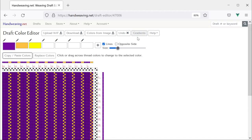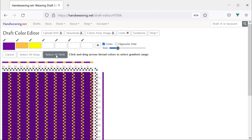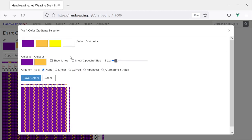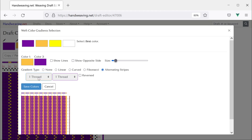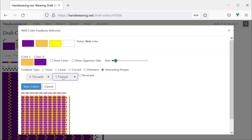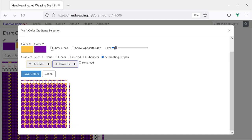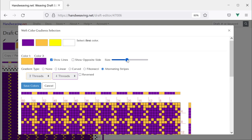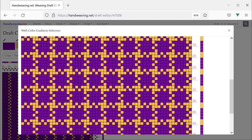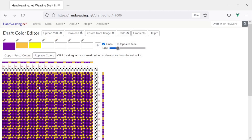Now let's do the same thing in the weft. I will choose Gradients again, Select All Weft. Let's choose a color first — gold is color one, purple is color two. Alternating stripes. We will do the same thing: two gold and four purple. I want to see what the interlacements look like, so I am going to choose Show Lines and make this just a bit bigger. That looks good. Let's save it — Save Colors. It is back to the color editor, and there it is, just like you entered all of these colors by hand, except you did it with the new gradient tool.